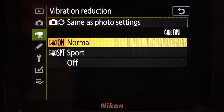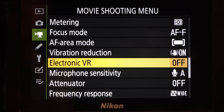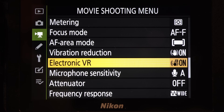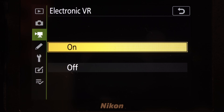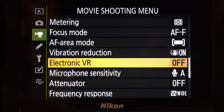Vibration reduction is designed for stills, but it does help handheld shooting. A second video-only option, electronic VR, is available for 4K but not all modes, and adds additional stabilization with a slight crop. While better than average for a static handheld shot, it doesn't replace a tripod or a gimbal for moving shots.